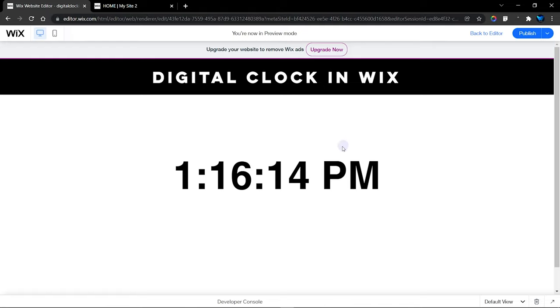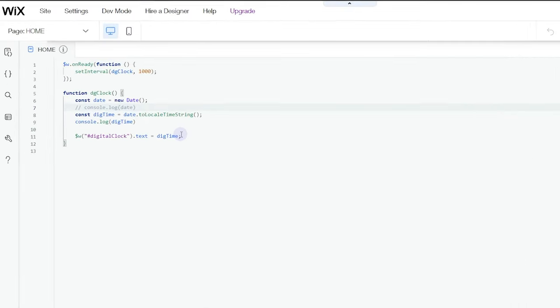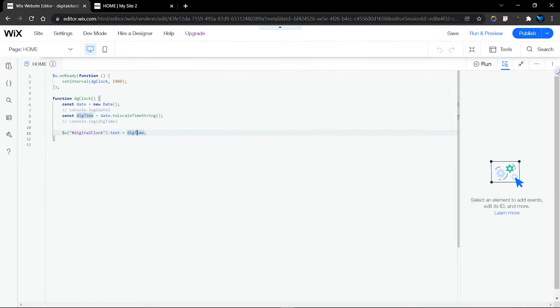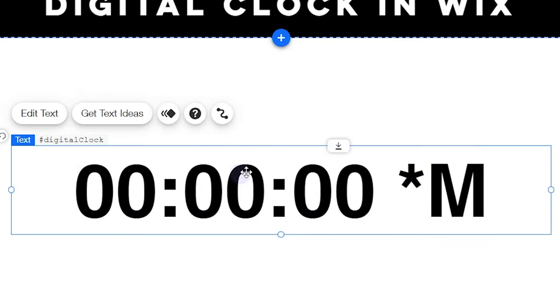Back into the code, what I did next is to actually assign this digitTime to the text element on our website. So what we're going to do here is to add our text element which is here, and it's called digitalClock. The ID is called digitalClock.